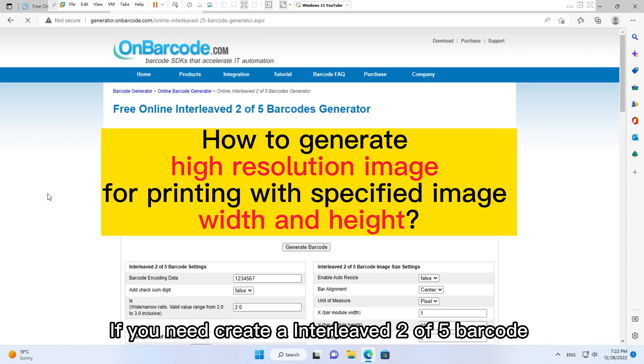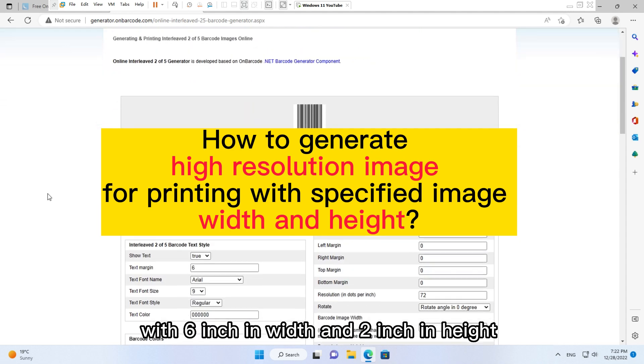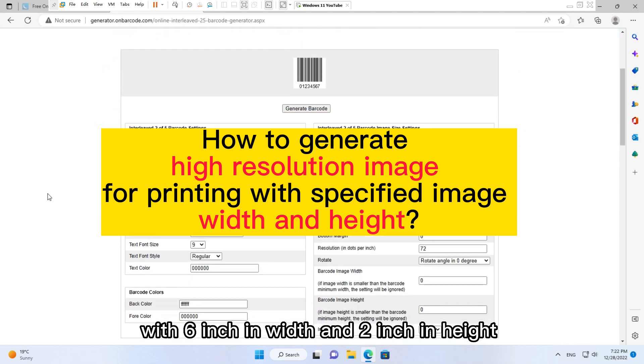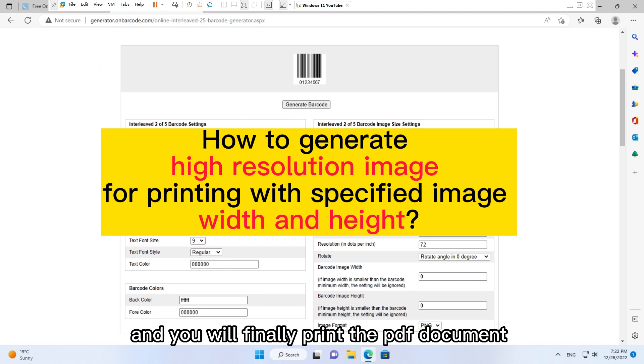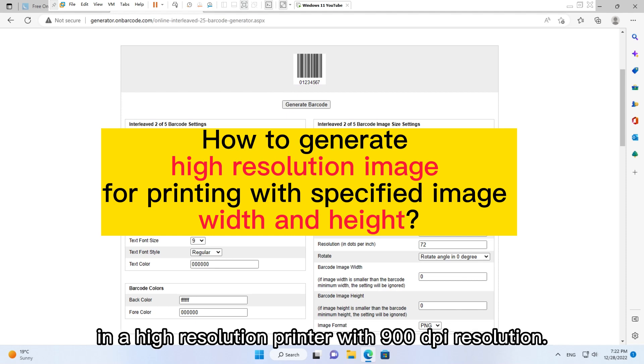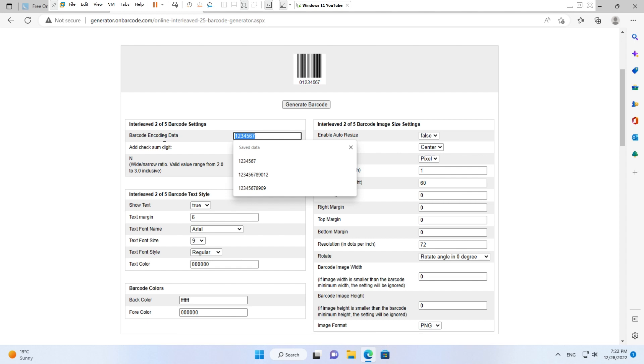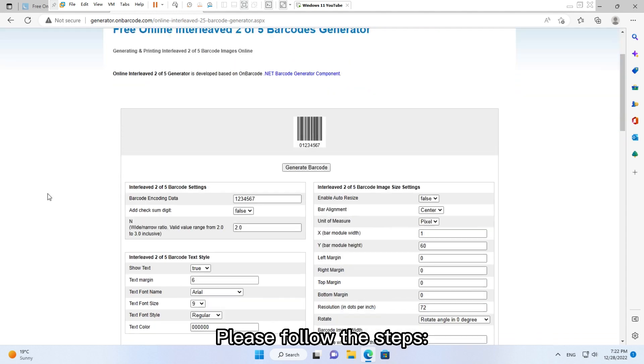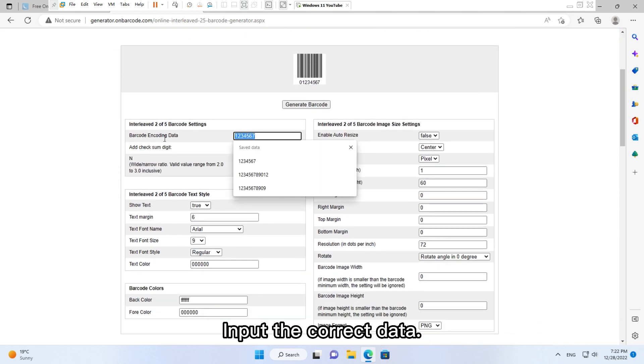If you need to create an interleaved two of five barcode with six inch in width and two inch in height in a PDF document, and you will finally print the PDF document in a high resolution printer with 900 DPI resolution, please follow the steps. Input the correct data.